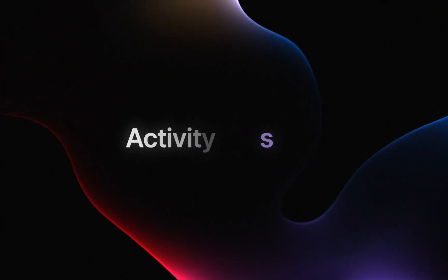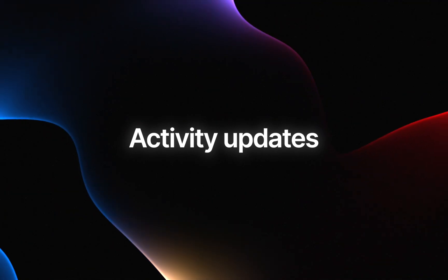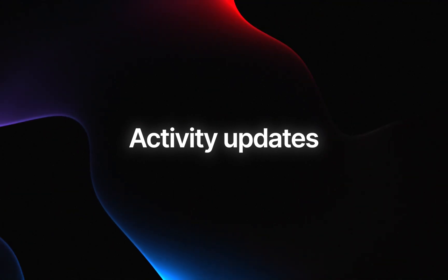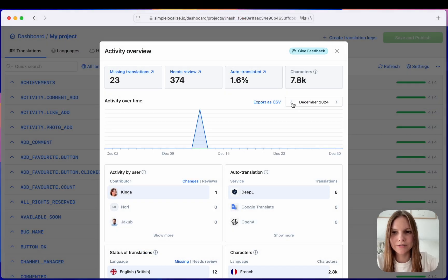You can now check the project or user activity from selected month like this and export the details to CSV.